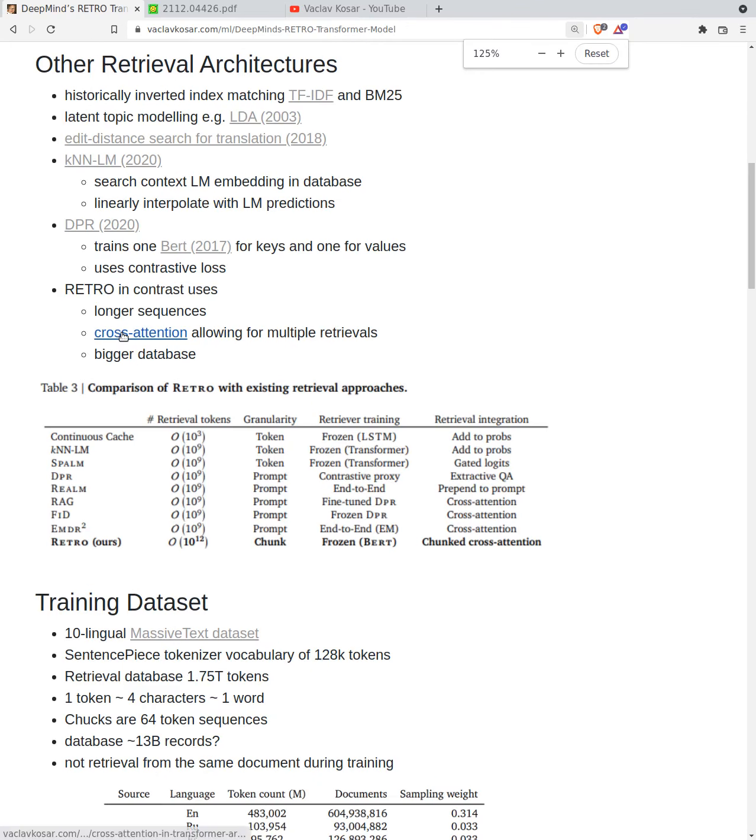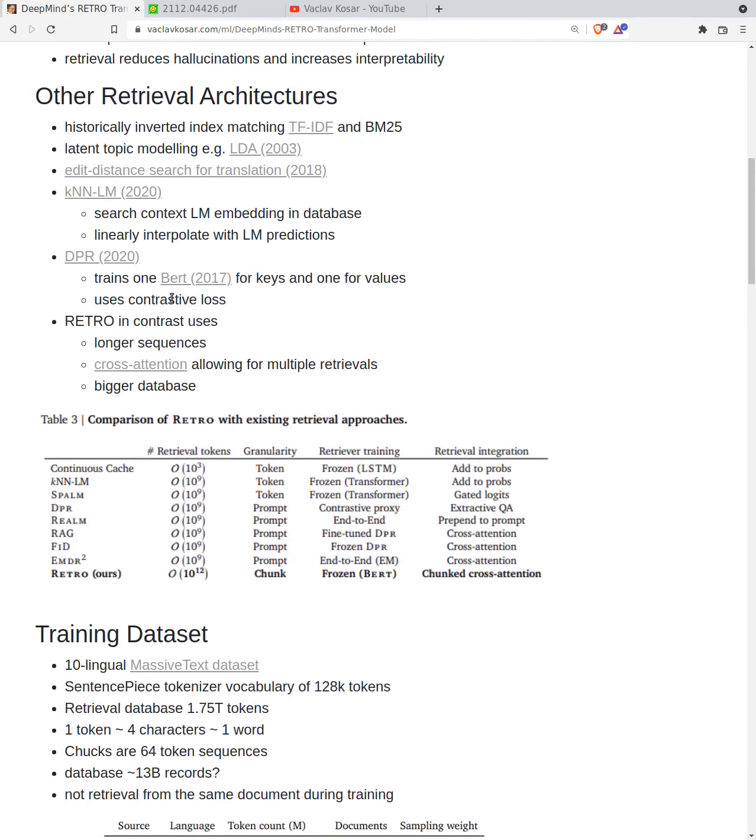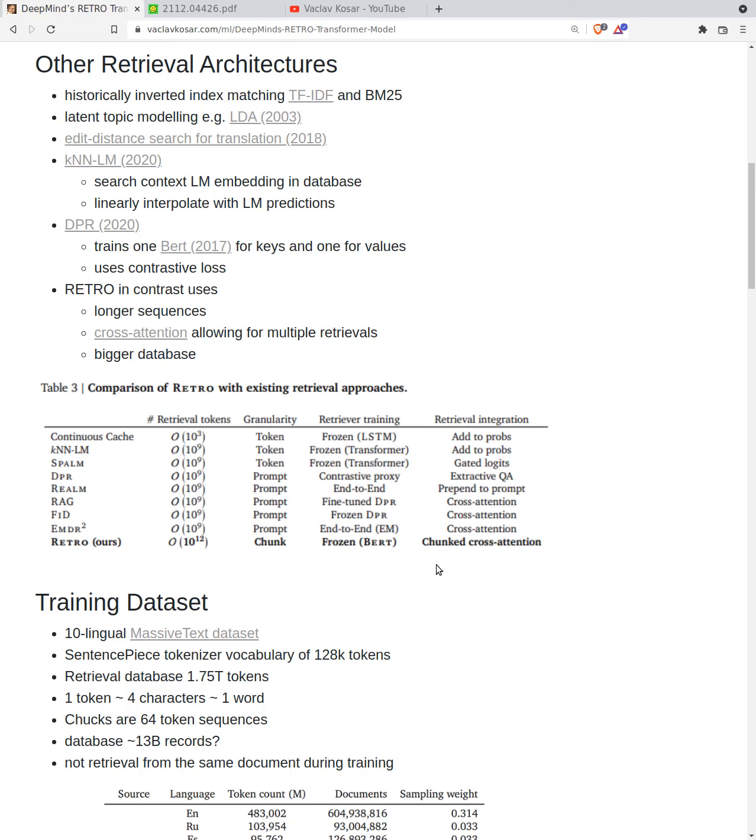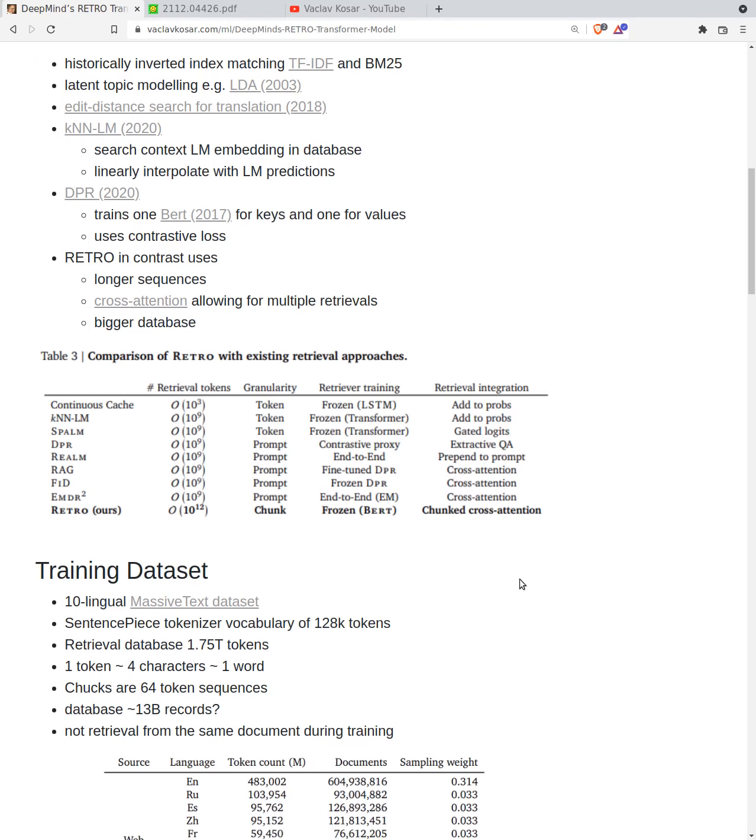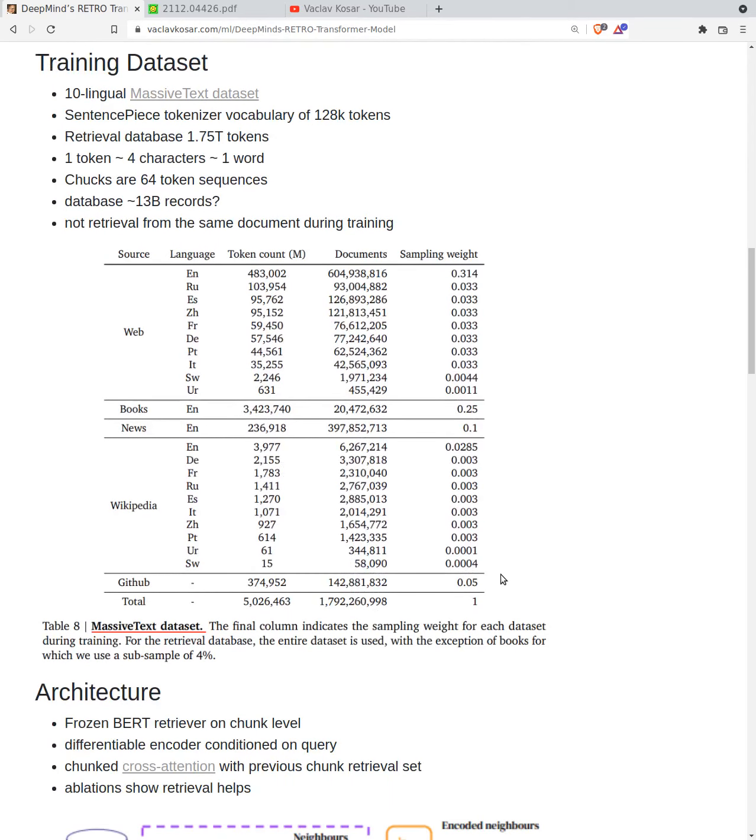In comparison to Retro, we have this table. We can see that I think FID or DPR is state of the art on question answering. The difference is retrieval tokens - sum of tokens stored in the database is bigger. The granularity is different in chunks. In other models sometimes we search on the entire prompt, but here we search chunks of the prompt. It uses frozen BERT for search which is simplification. It uses chunked cross attention. I will not go completely into details. It will be better to read the paper.